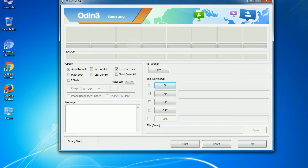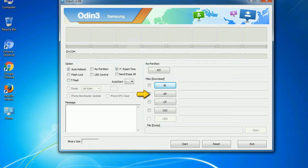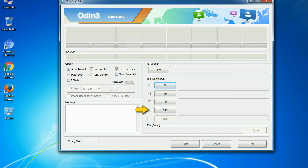Here is what the different buttons mean and what they are used for. PIT (Partition Information Table): if you check the Re-partition checkbox, you should also specify a PIT file to repartition the file system. Bootloader: used to flash the device bootloader. PDA: refers to the firmware build — use this button to select the ROM or kernel to flash. Phone: refers to baseband and modem version. CSC (Consumer Software Customization): click this button and select the CSC file. If you do not have the right .pit file, do not check Re-partition as it may brick your phone. Select the right file against each button.